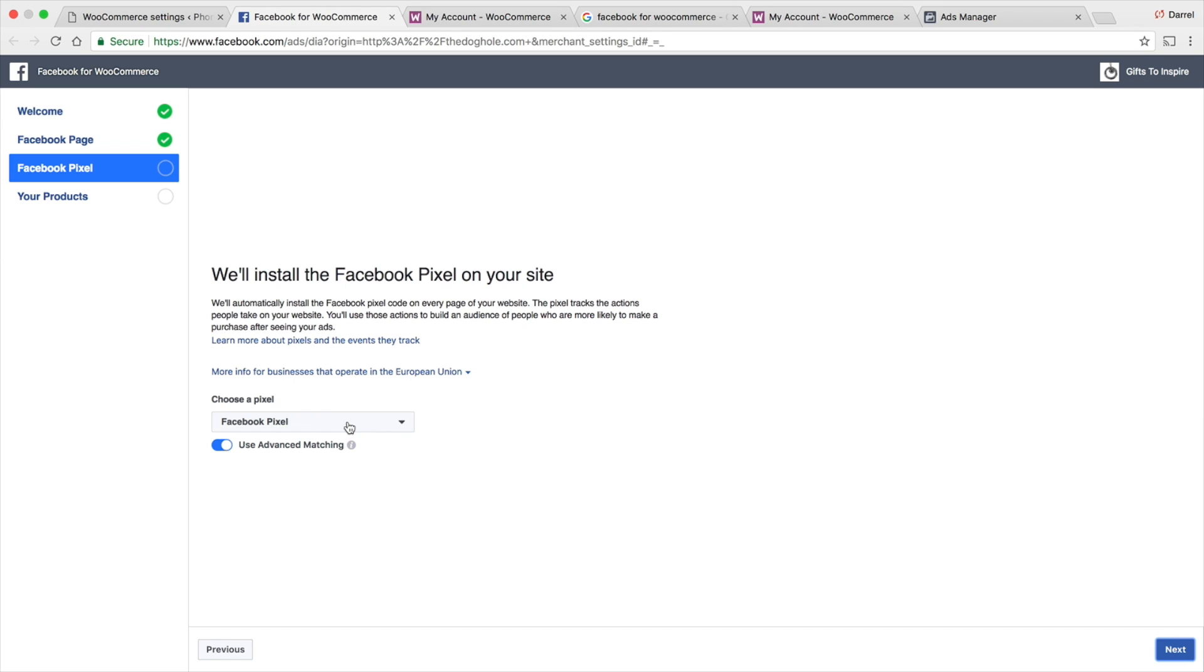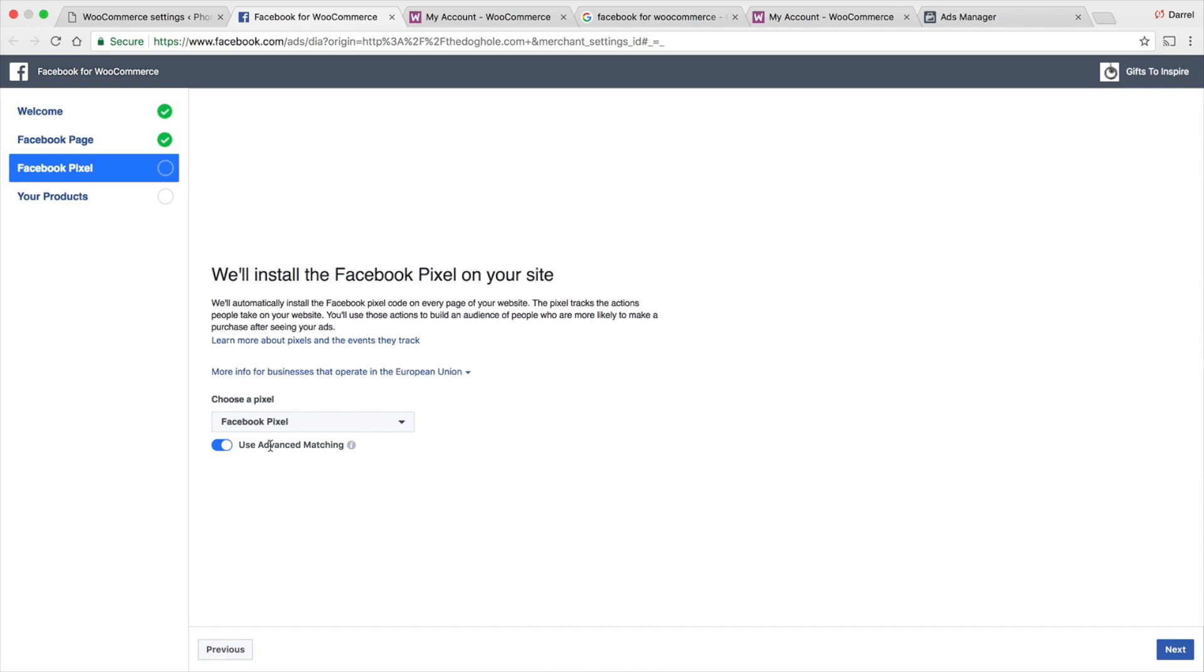Then, right here, the Facebook pixel is being set up. Right here, you can see it's set up for this ad account. Then, Advanced Matching, that basically finds more customers for you. It finds out based off your interest and it kind of matches you to others. I'm going to go to Next.